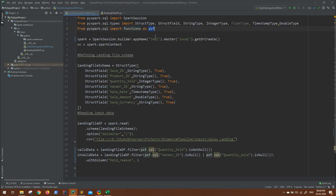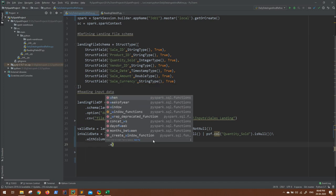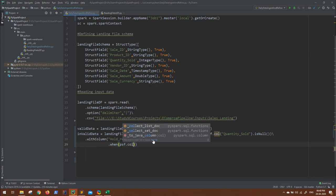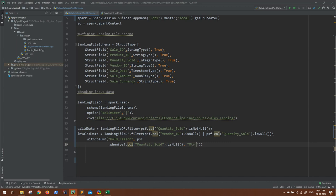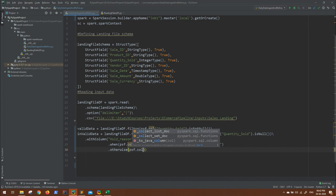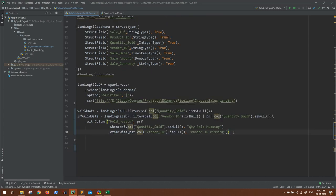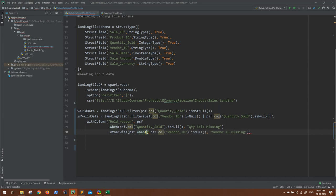We already have that in our current namespace. So let's say PSF when. This is how we use when: when the column PSF dot column, when the column quantity sold dot isNull, then we can hard code it as quantity sold missing. Otherwise, again we can use otherwise API, and same condition goes here: PSF dot col in case vendor ID is missing, isNull, then we can hard code it as vendor ID is missing. If you have multiple conditions more than this, again you can use a when inside the otherwise, like PSF dot when. It's same like if else. You can open this and bind it inside the otherwise API.